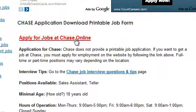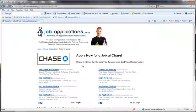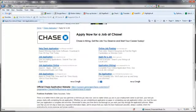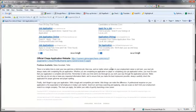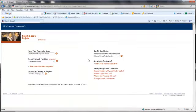Click on Apply for Jobs at Chase. The following screen provides a direct link to the online application process for Chase. Follow the instructions provided by Chase to complete their application process.